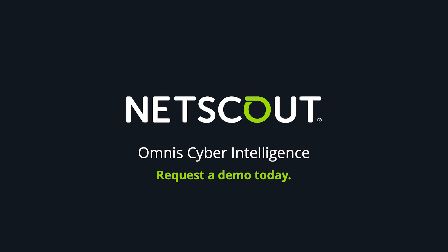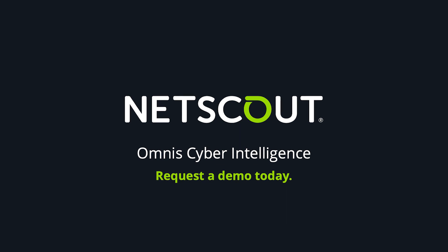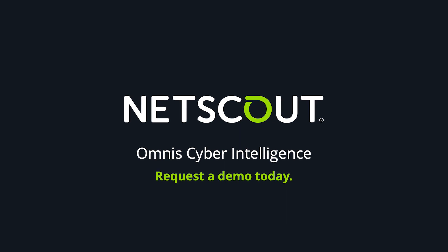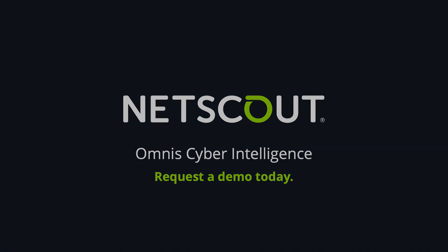For a more detailed demonstration of NetScout Omnis Cyber Intelligence, click on the Request a Demo button.